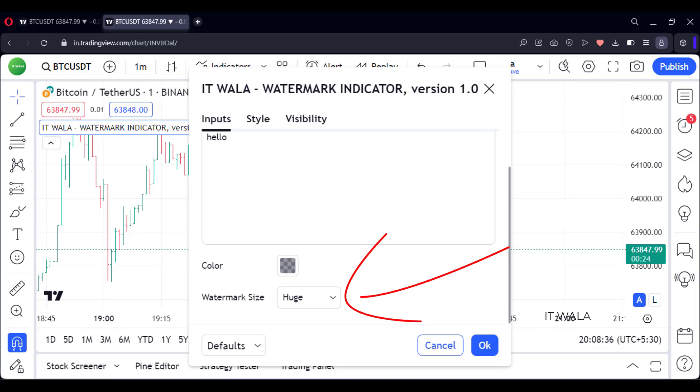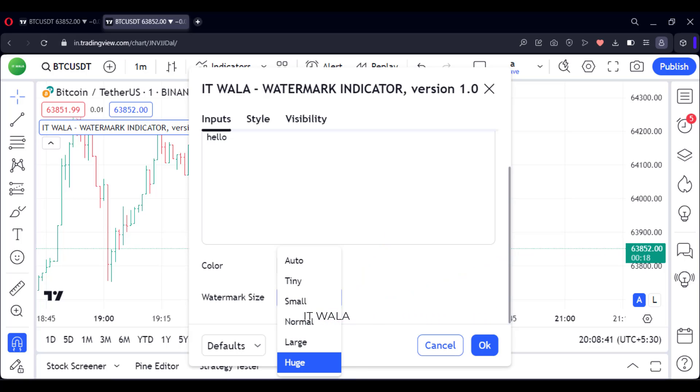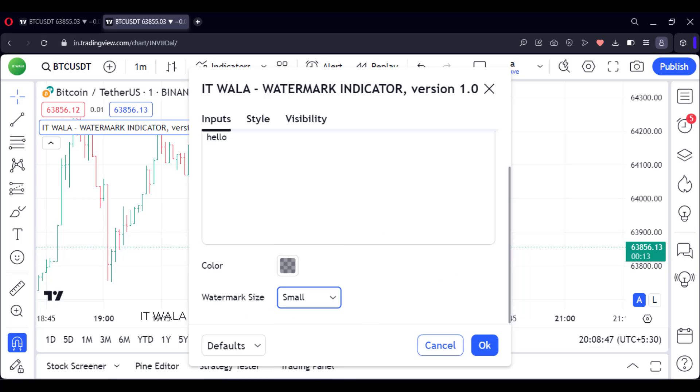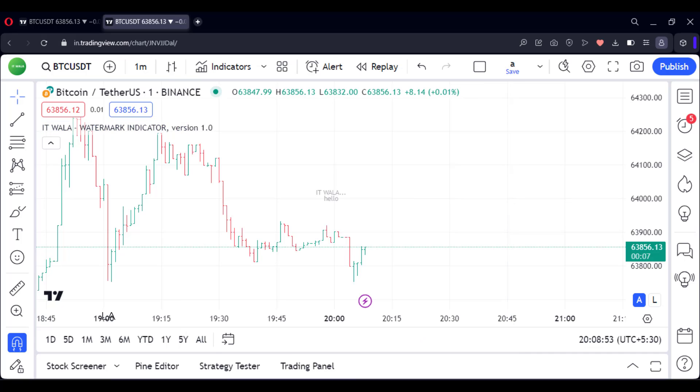And from here, you can adjust the size of the watermark. By default, it is set to huge. These are all the available options. I will select a small size. And we can see that the watermark size has changed.